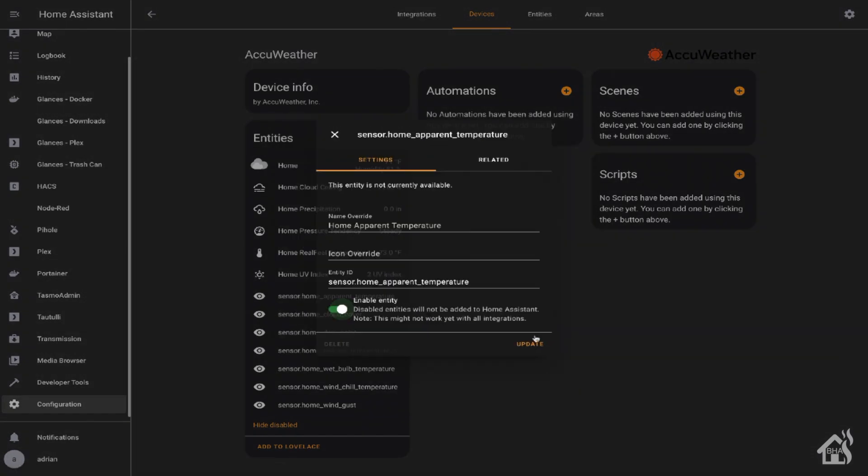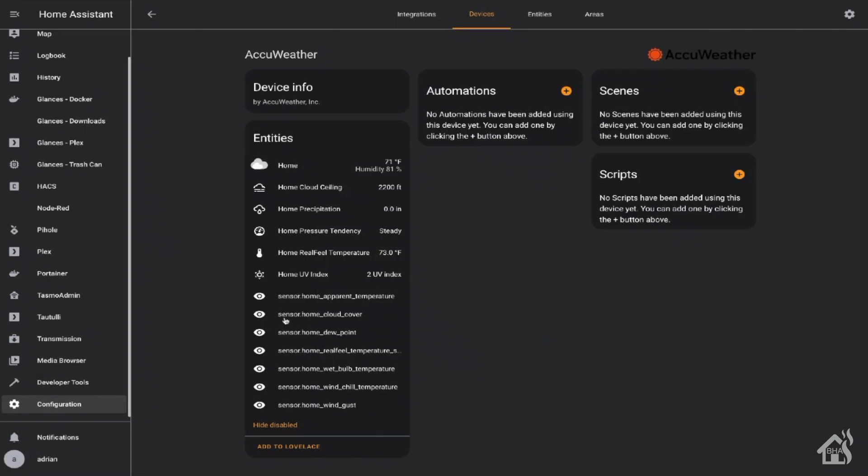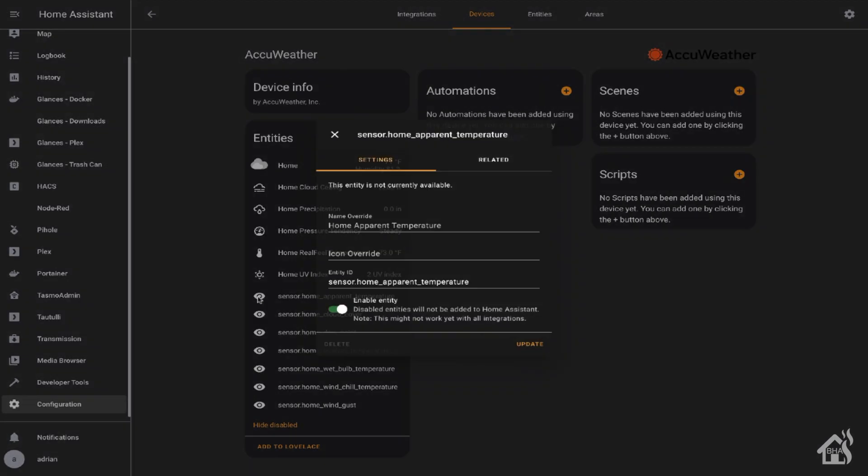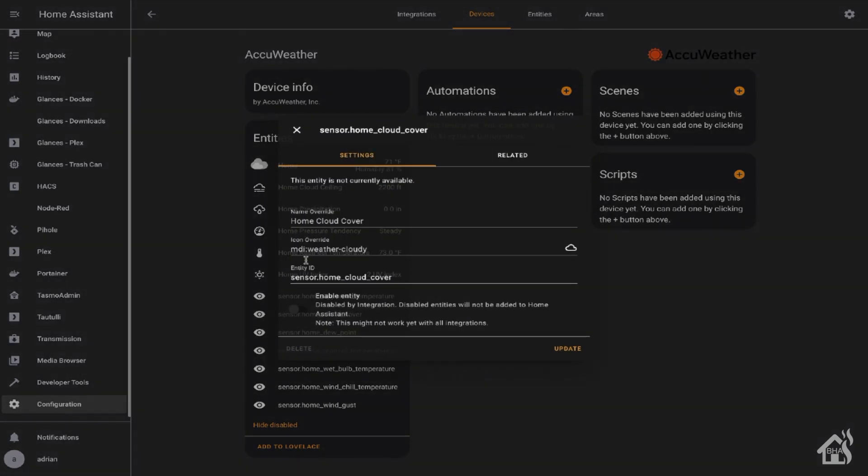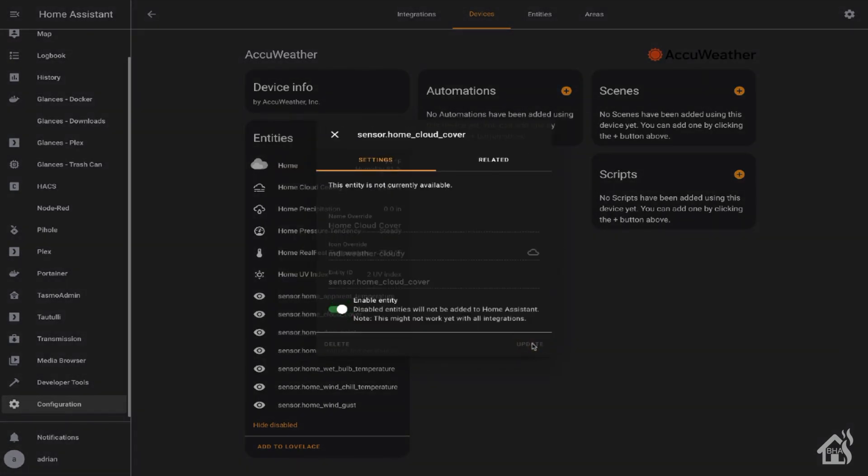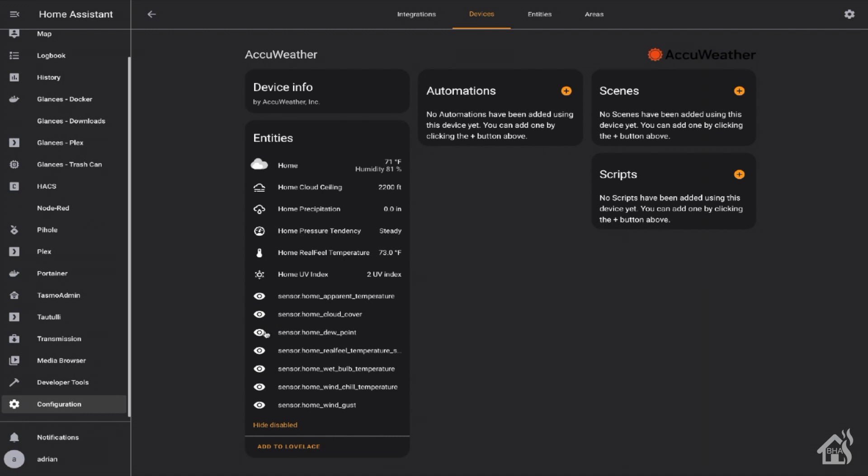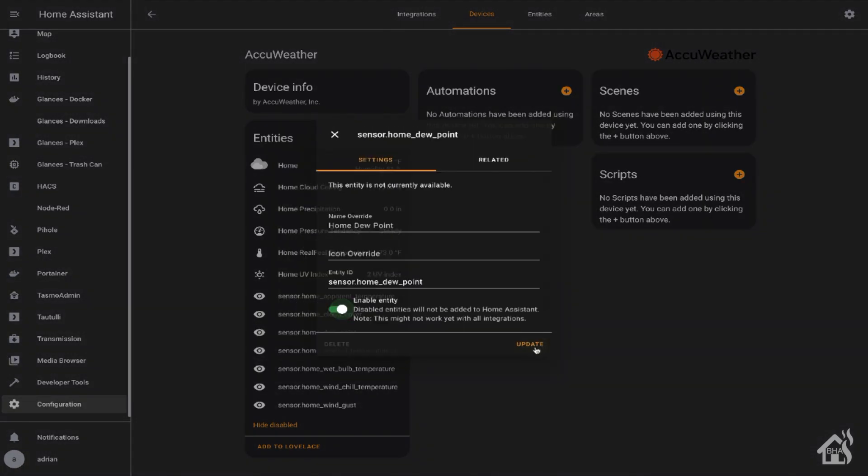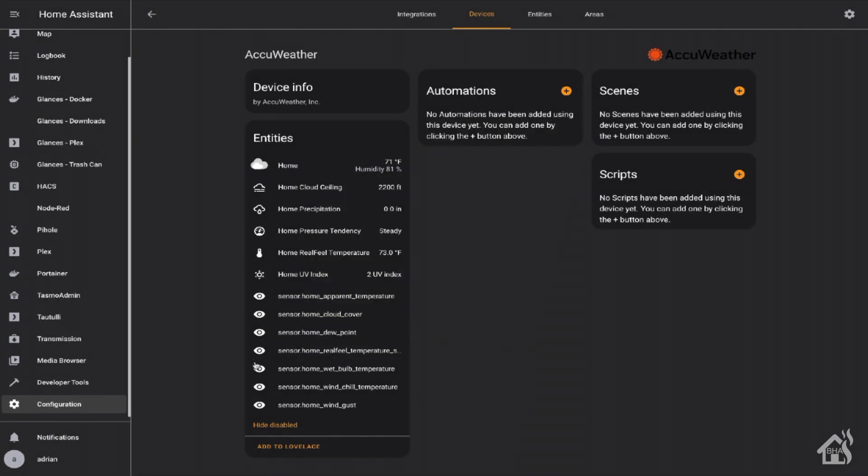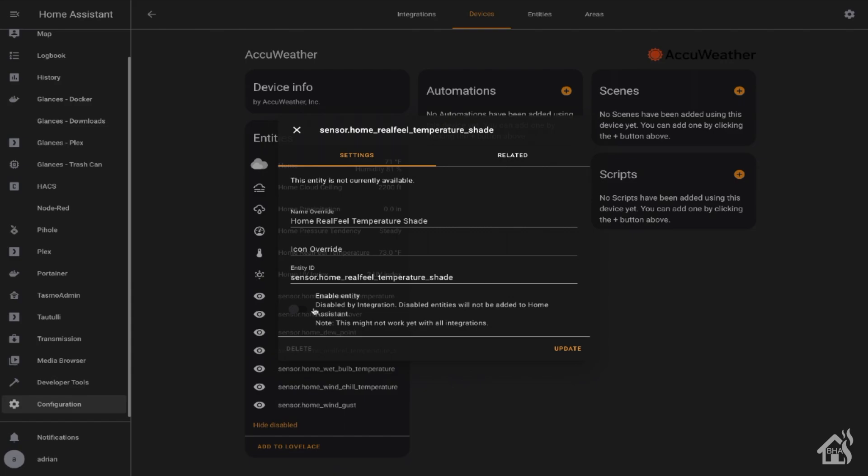Definitely not as much information that you get from Dark Sky. Not much in the way of the forecast for the week, which is kind of disappointing. But it gives you somewhat of an idea. Let's go ahead and jump over to the next step and check out OpenWeather.